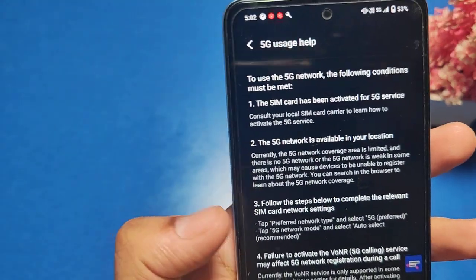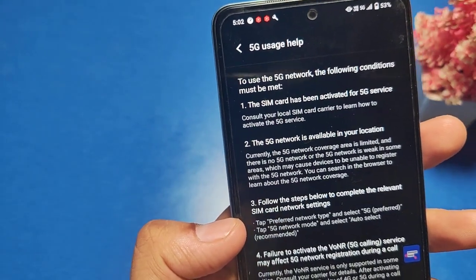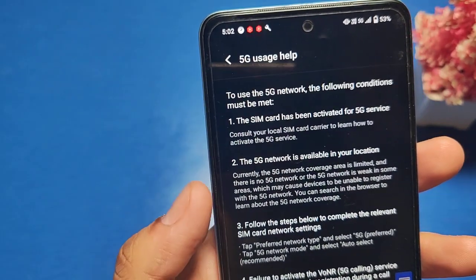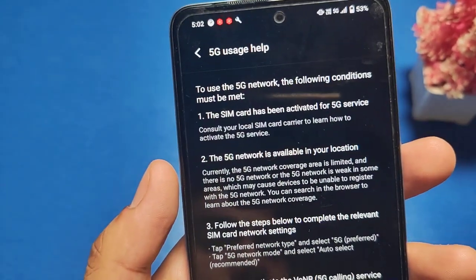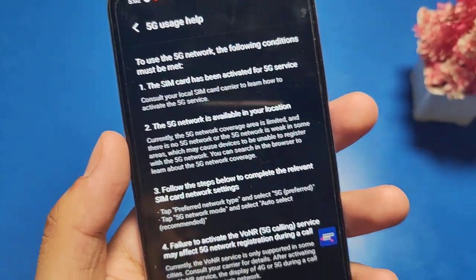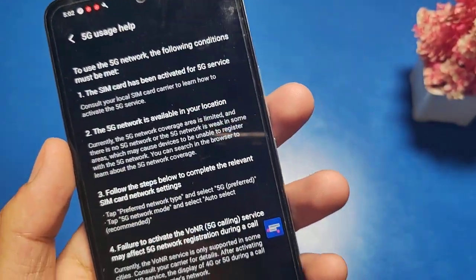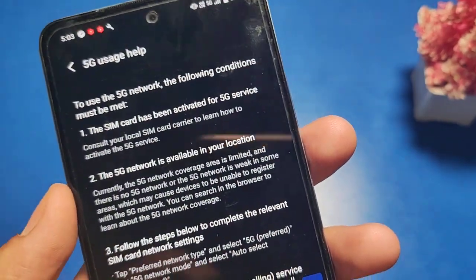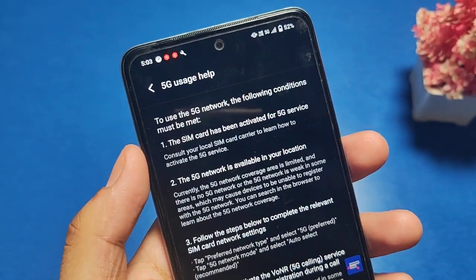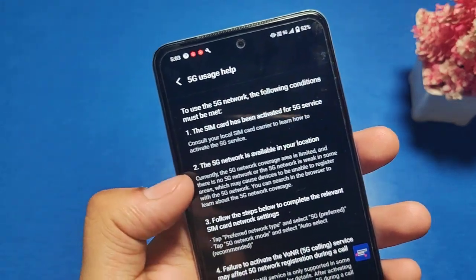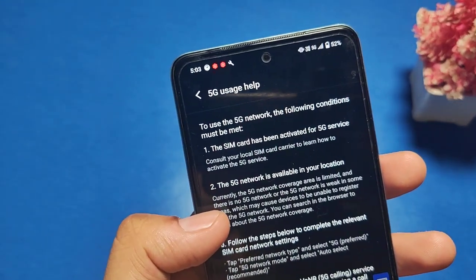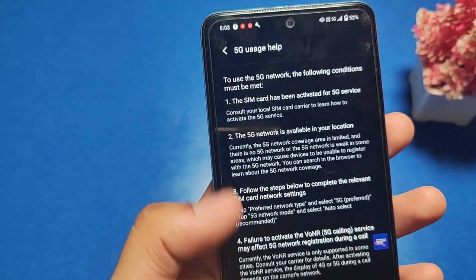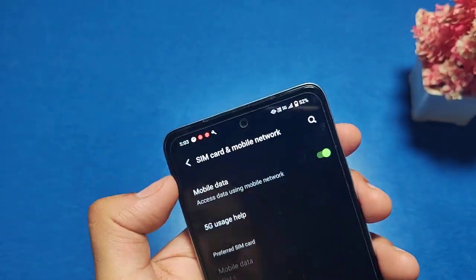The third step: tap Preferred Network Type and then select 5G — your 5G network is activated. If you do not have a 5G network, go to your SIM card franchisee and get a 5G SIM. You can also check where 5G network is available in your location.